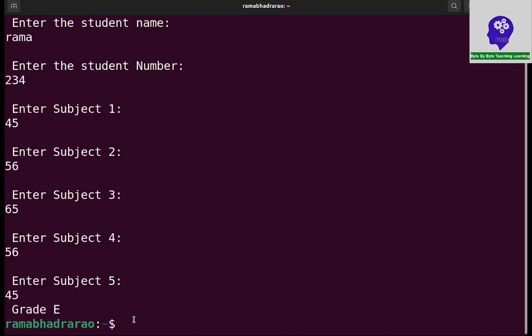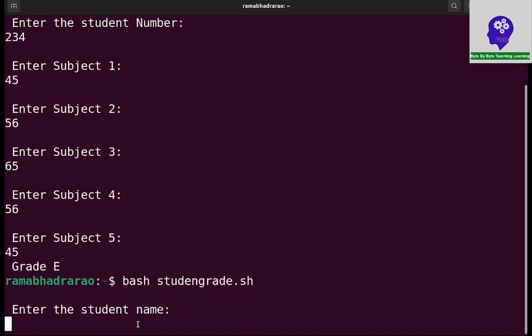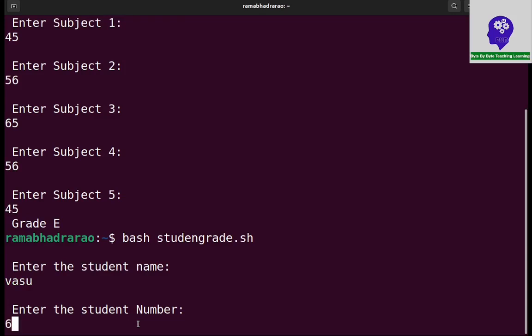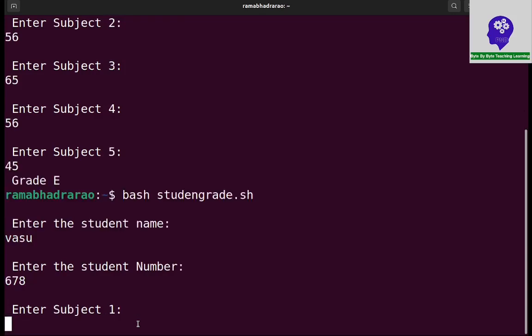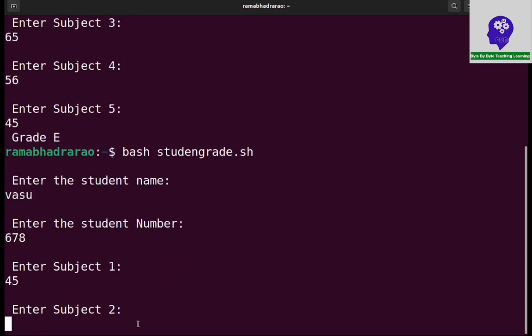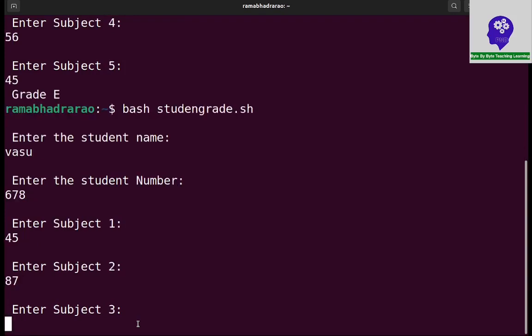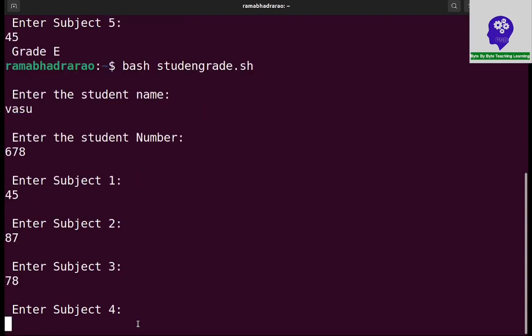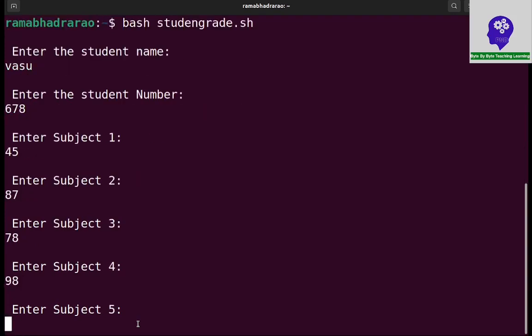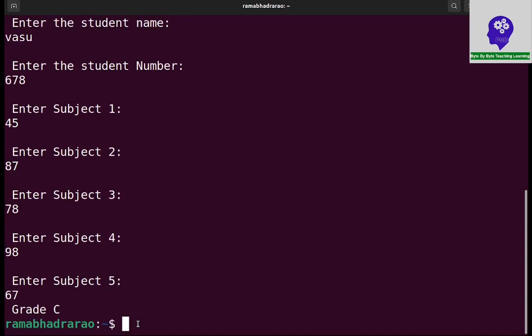If I execute this program again, it's asking the name. 678 is the number, subject marks 45, 87, 78, 98, 67. Grade C.